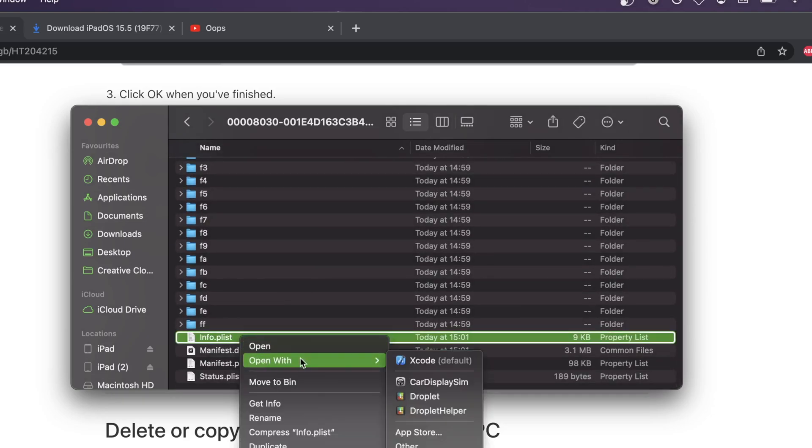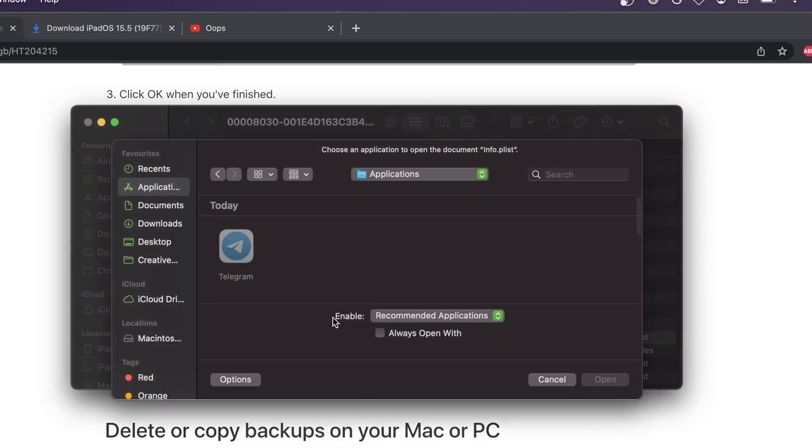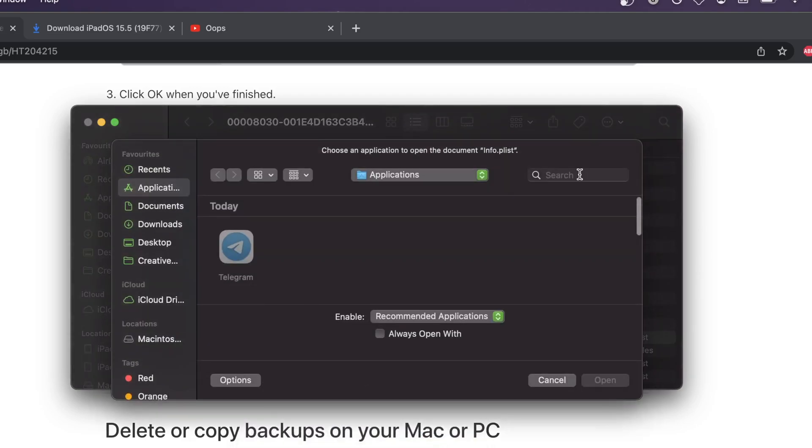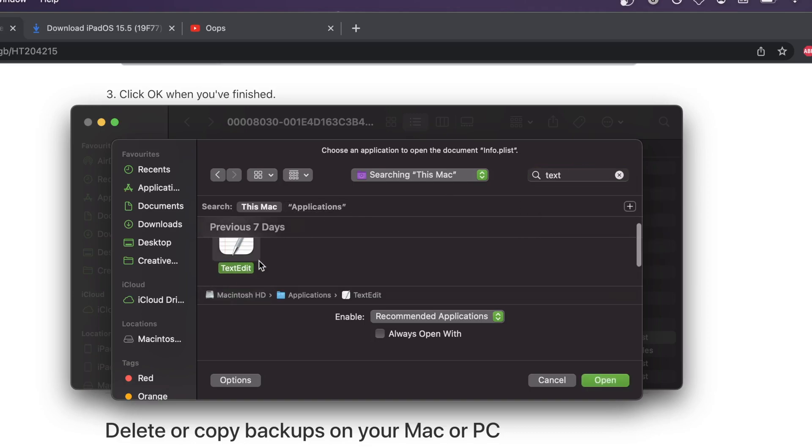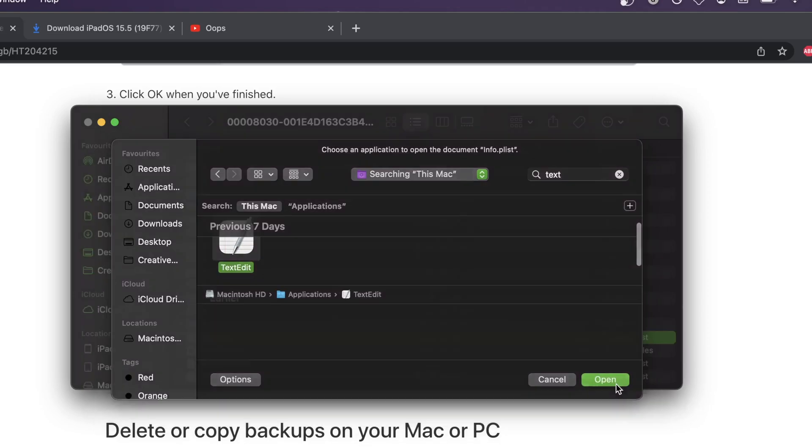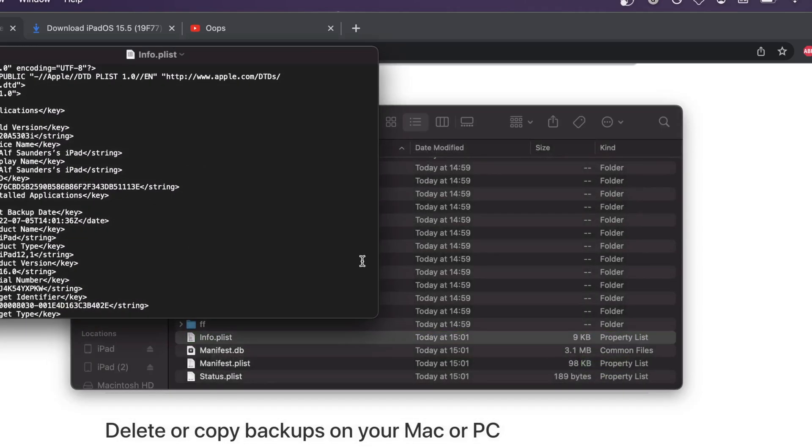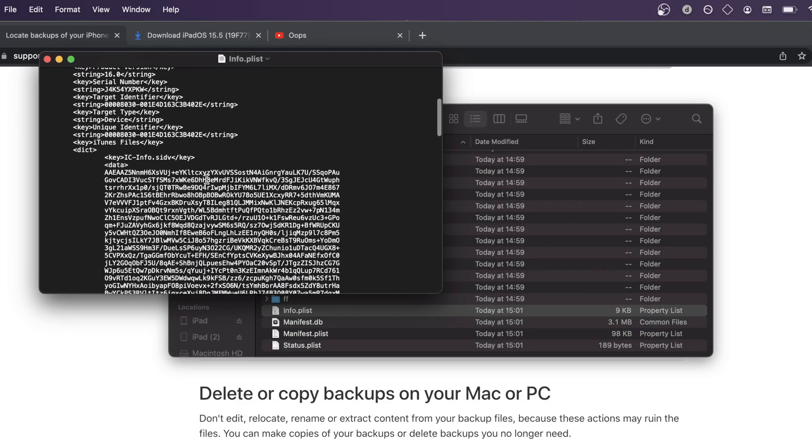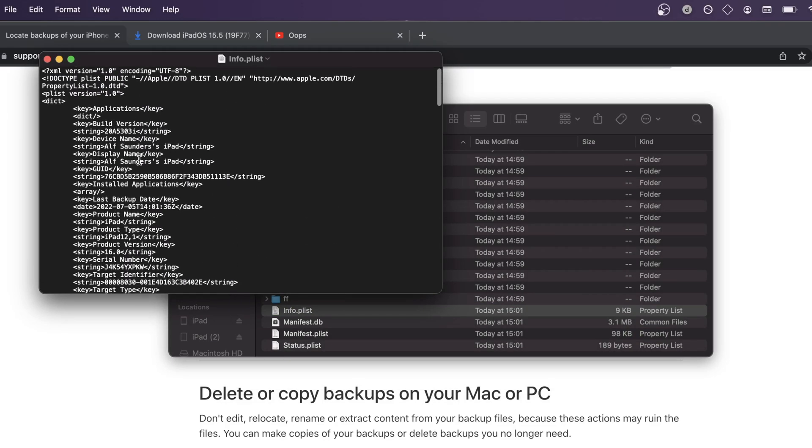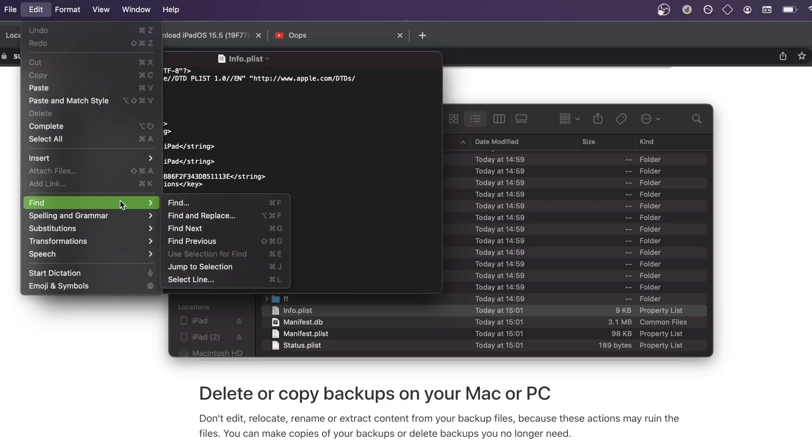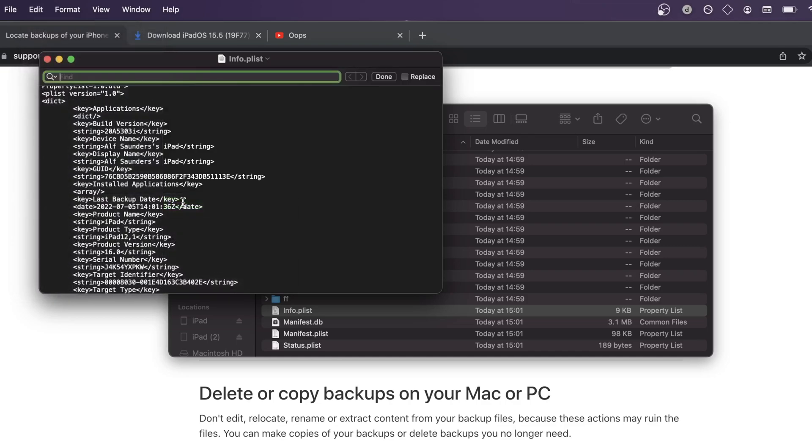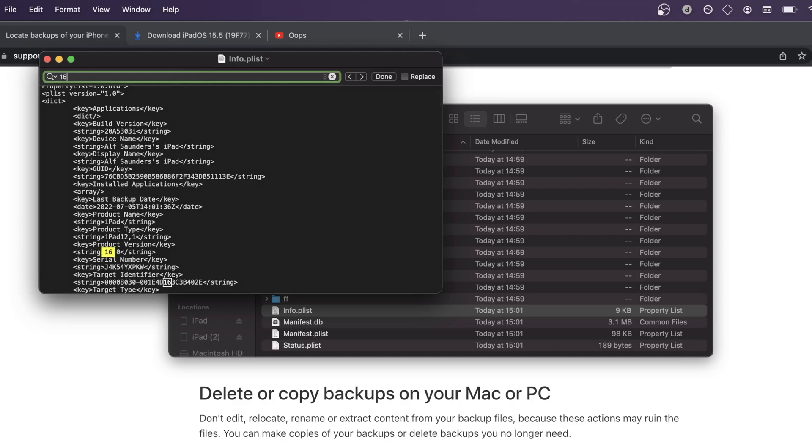We're going to right click, open with. And we just want to find the text editor. So I believe on Windows, the app is called Notes. But on Mac, it's called TextEdit. And then once we're here, if you're on Windows, you probably won't see the view like this. This will look like gibberish. But what you're going to do regardless is you're going to find Edit. You're going to find Find. And then you're going to click on Find. So you're just going to search out the old firmware that your iPad was running. So if your iPad was running iPadOS 16, you're going to search for 16. If your iPad was running iPadOS 15, you search for 15, 14, 17, etc.